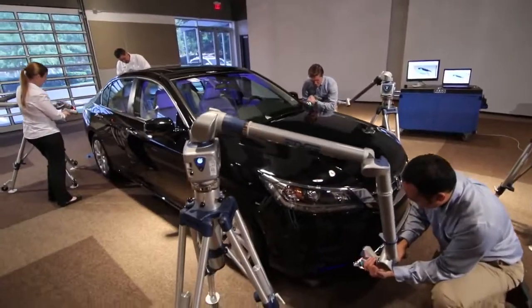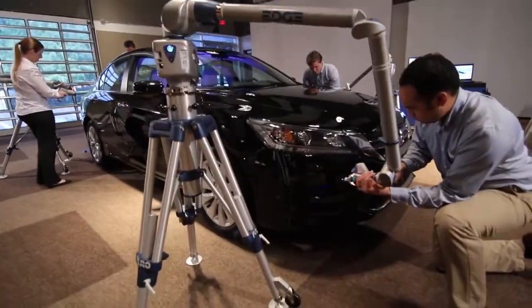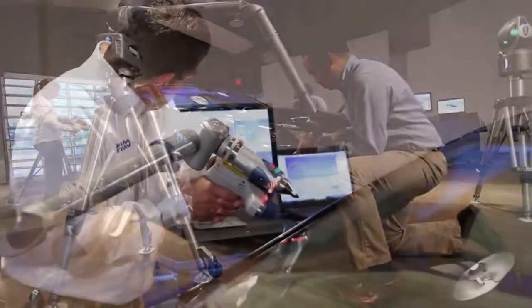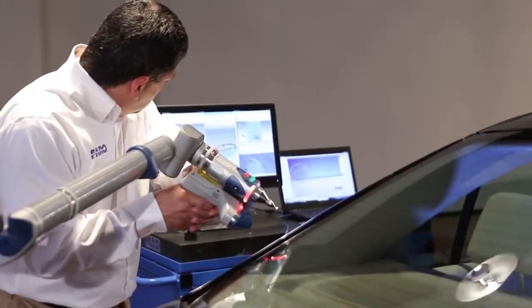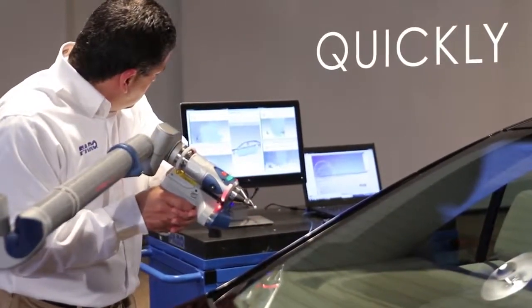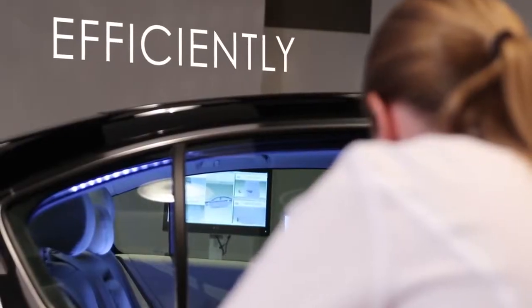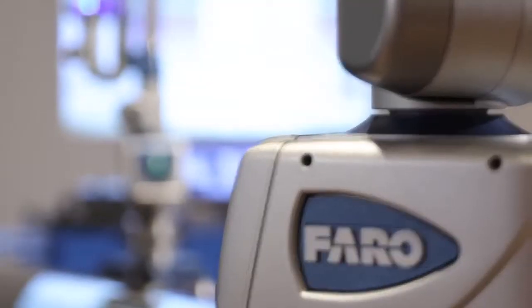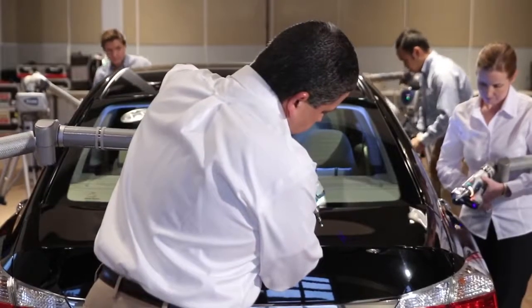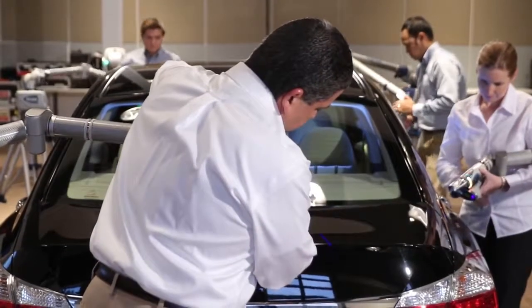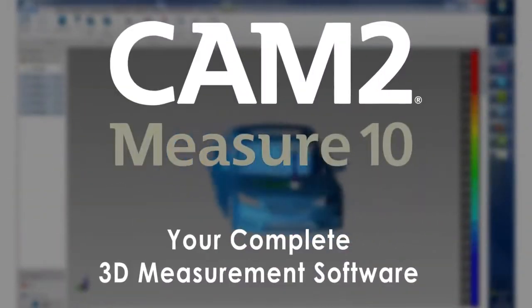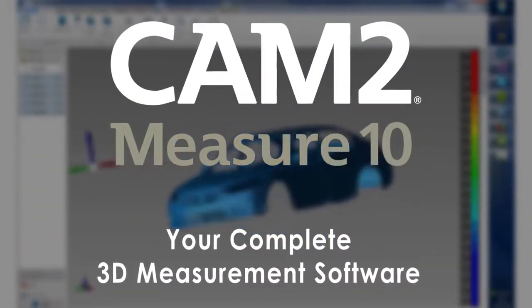And that can impact your productivity and your bottom line. Complete your 3D scanning jobs quickly, accurately, and efficiently, with CAM2 Measure 10's expanded point cloud capacity and simultaneous measurement capability. Contact Faro to learn more today.